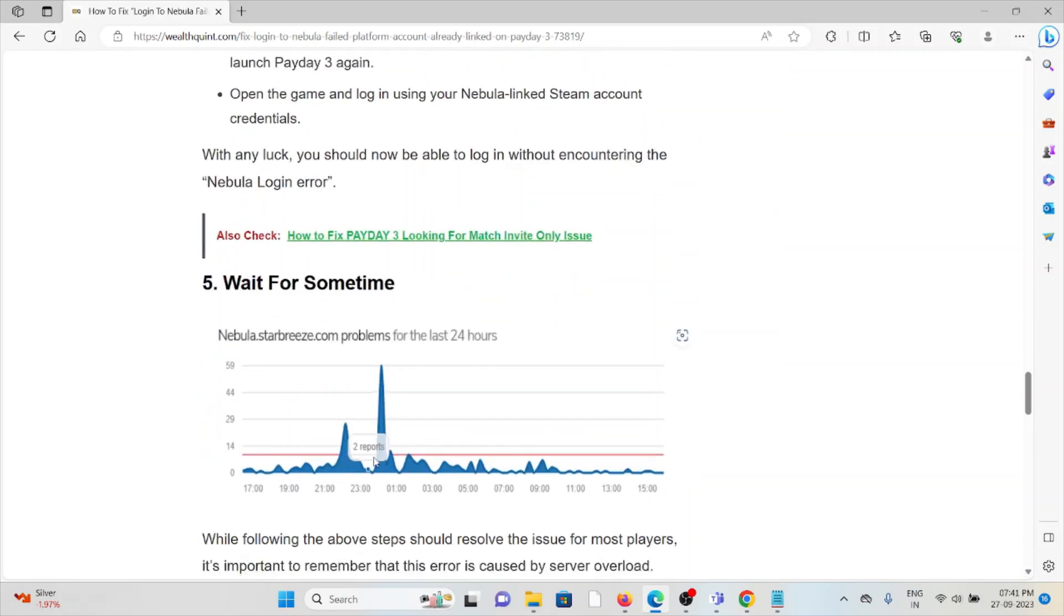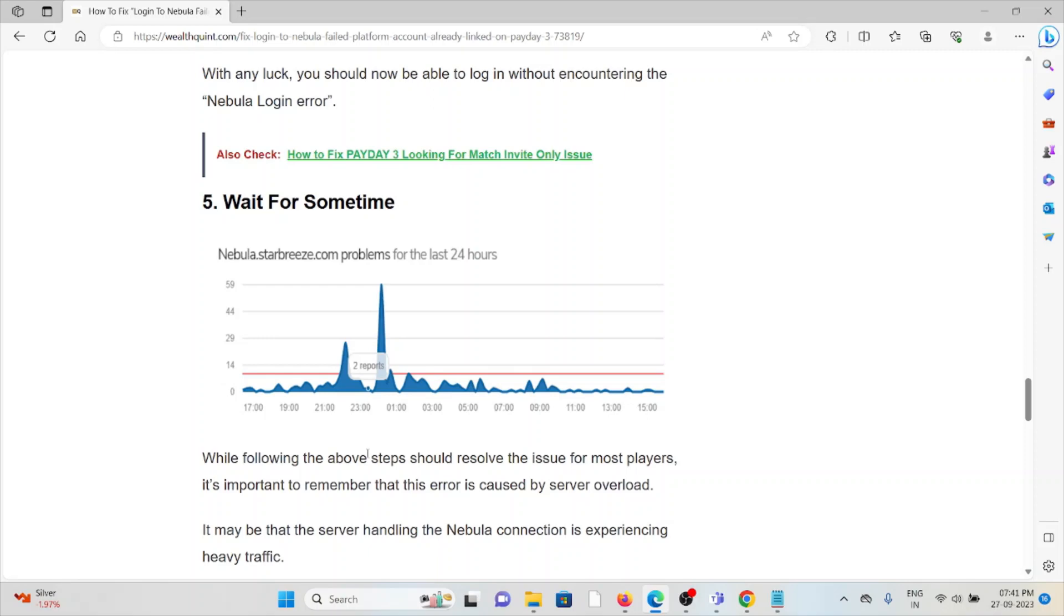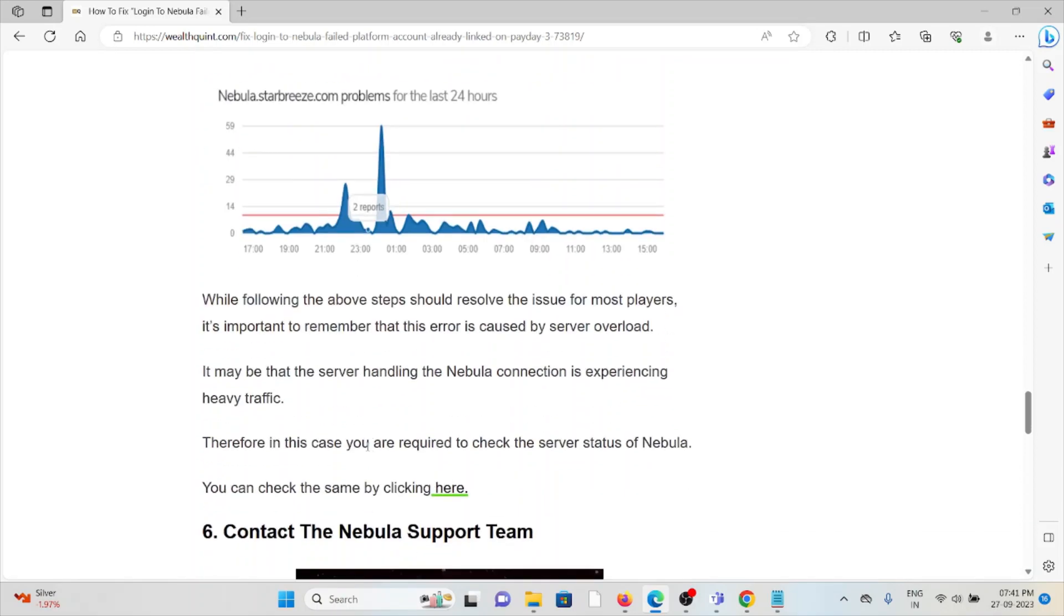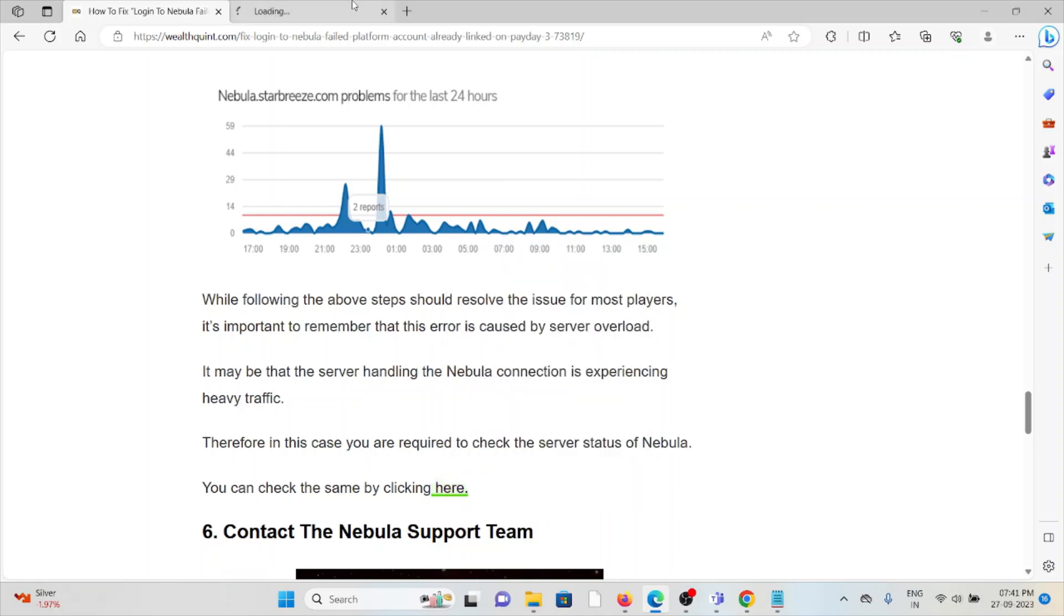The fifth method is wait for some time. While the above steps should resolve the issue for most players, it's important to remember this error is caused by server overload. The server handling the Nebula connection may be experiencing heavy traffic. Therefore, you are required to check the server status of Nebula. You can visit down up down radar dot com to check the server status.